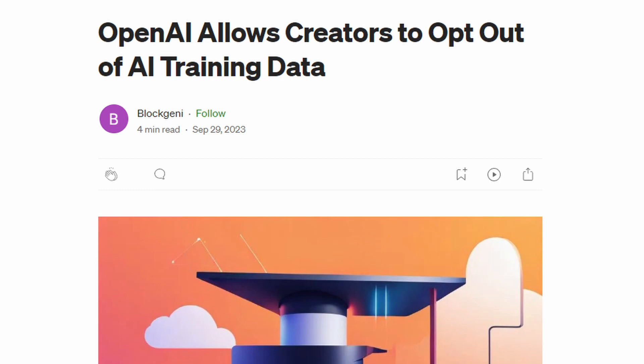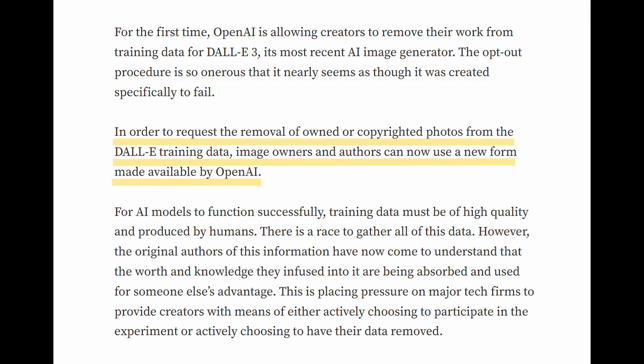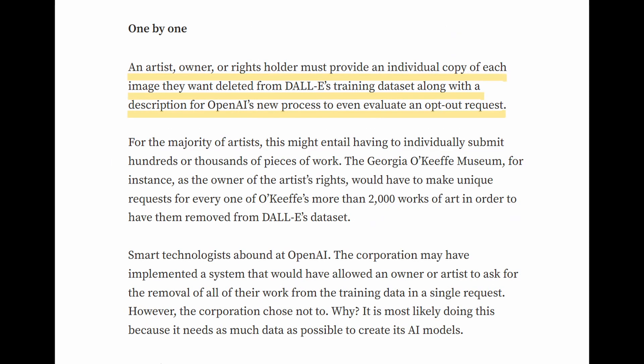OpenAI allows creators to opt out of training data. For the first time, OpenAI is allowing creators to remove their work from training data for Dolly 3. The opt-out procedure is so onerous that it almost seems like it was specifically created to fail. In order to request the removal of owned or copyrighted photos from the Dolly training data, image owners and authors can now use a new form made available by OpenAI. An artist, owner, or rights holder must provide an individual copy of each image they want deleted from Dolly's training dataset, along with a description, for OpenAI's new process to even evaluate an opt-out request.